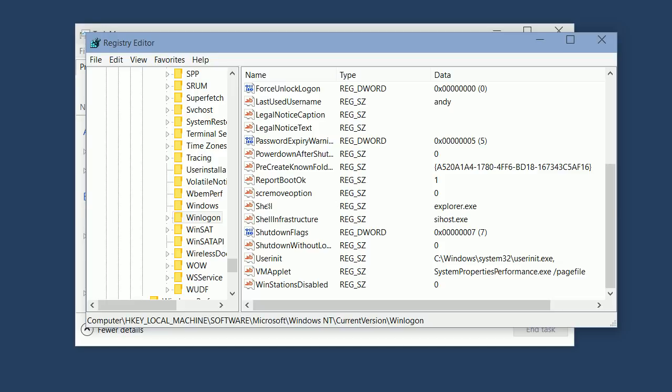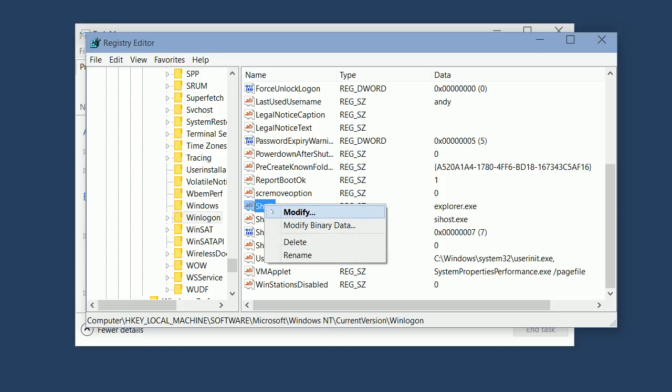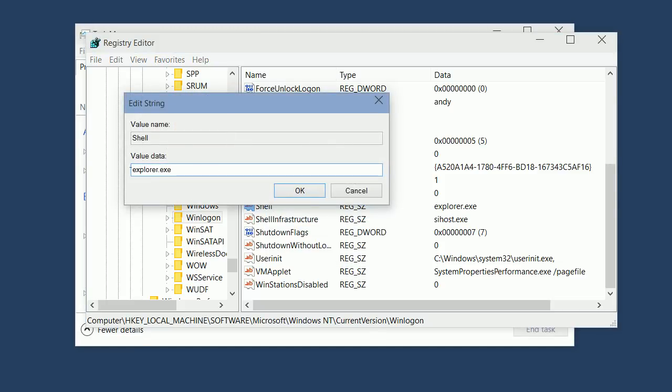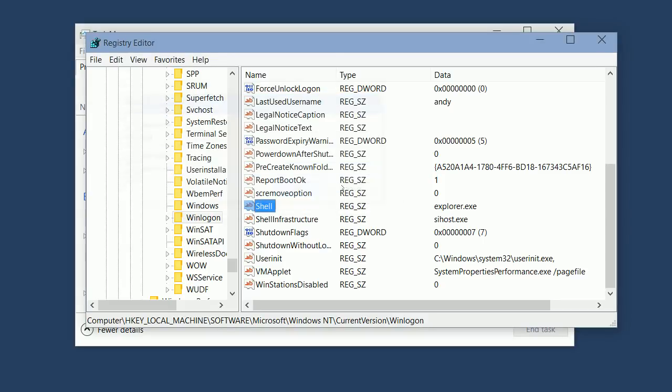If it doesn't, then right-click on the Shell key and click Modify. Now change the value in this text box to Explorer.exe, press OK.